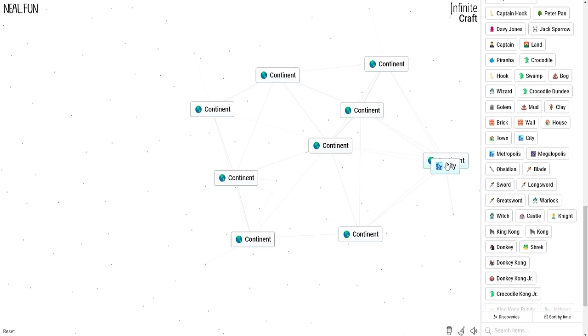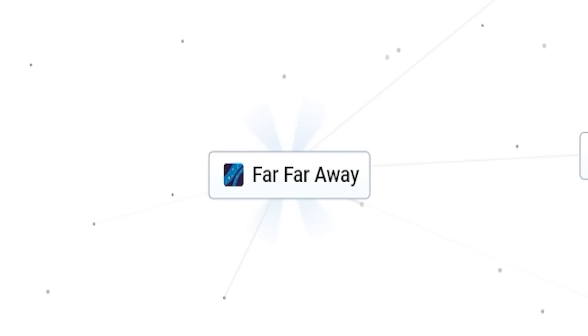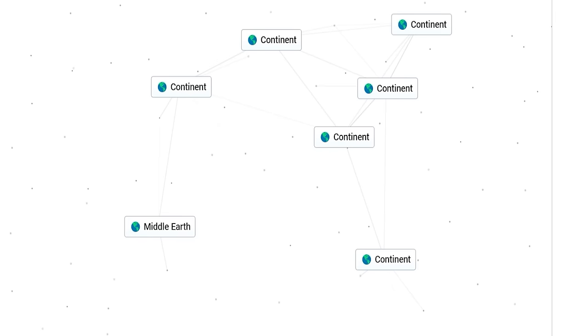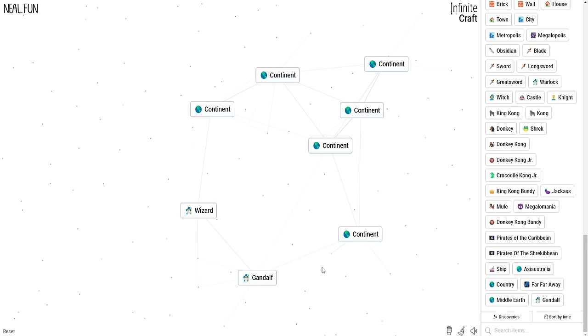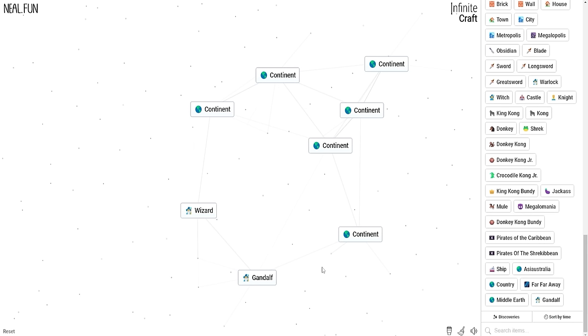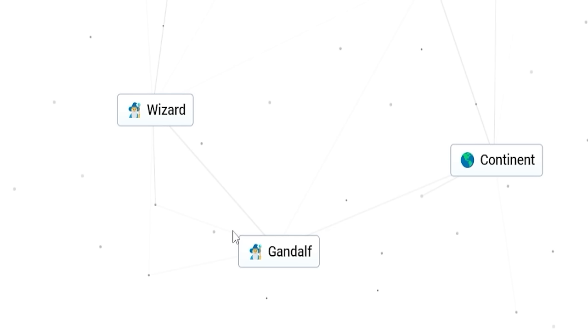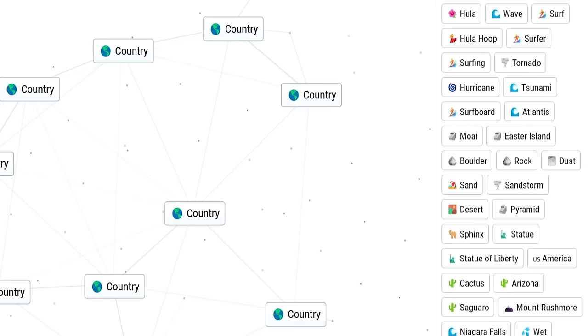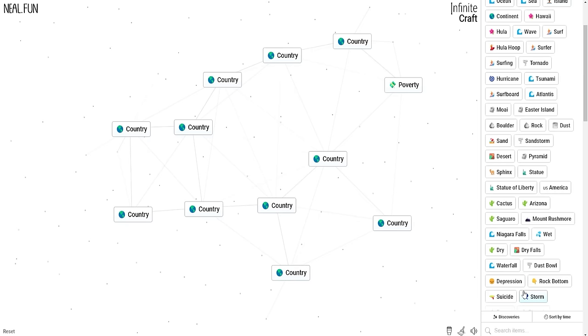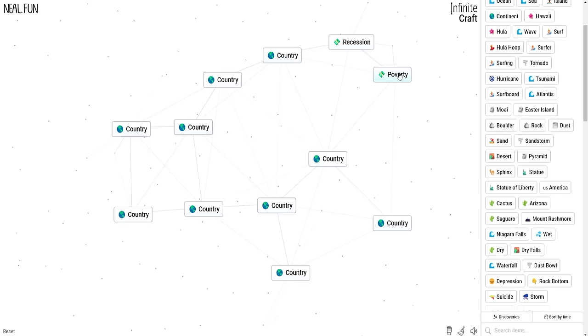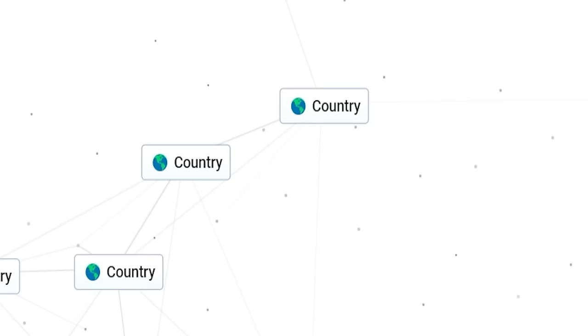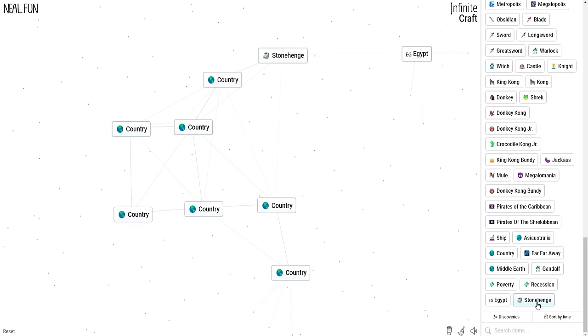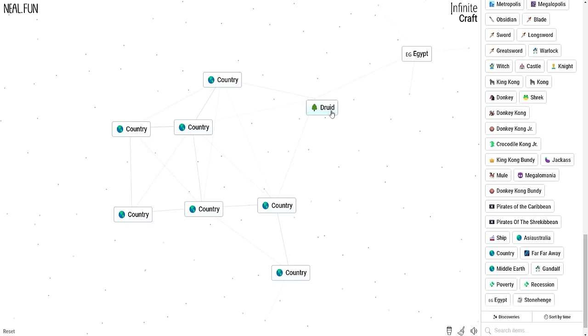Like city, continent, country. That's what I was looking for. Now we can find individual countries rather than continents. Like the country of Shrek, which is far far away. A far far away continent is Middle Earth. Pretty sure if we find our wizard again, we can throw Gandalf into the mix. Wizard, Middle Earth, Gandalf. The rock bottom country is poverty. The depression country is recession. Put those together and we're back to depression. Pyramid country. Can we get Egypt? We did. What about rock country? Stonehenge. If we combine Stonehenge with country, Druids are good too.